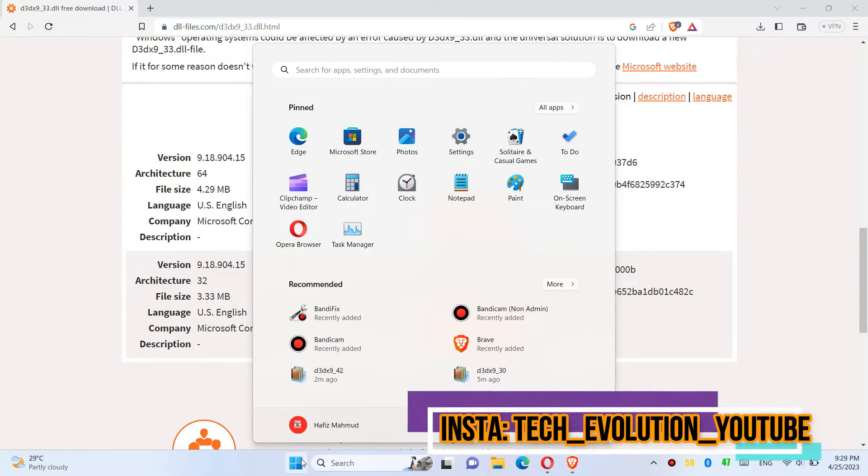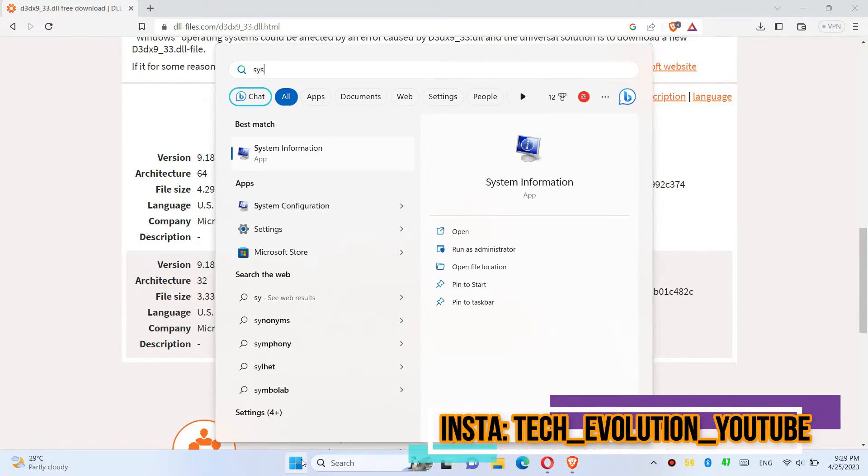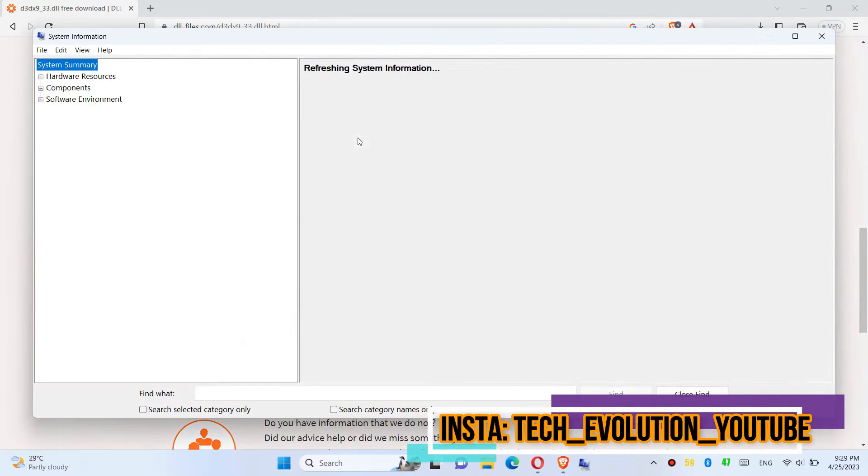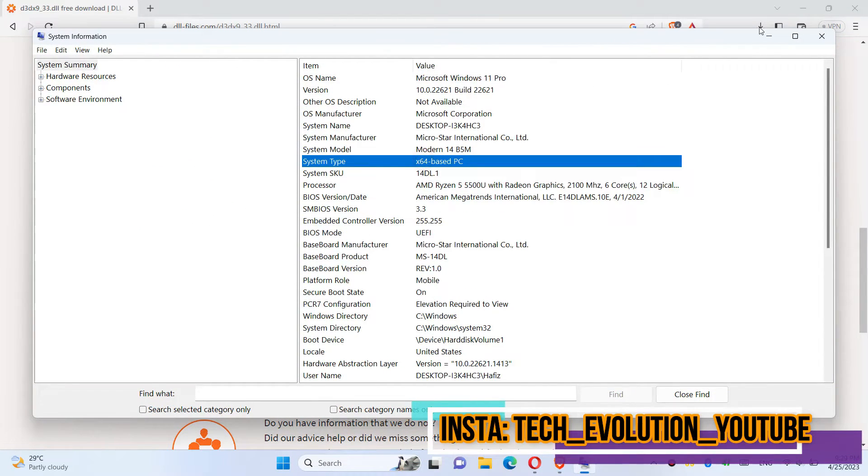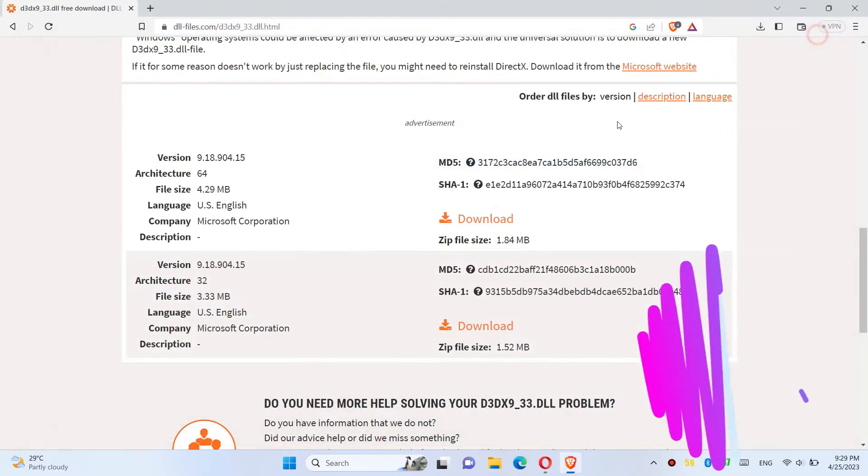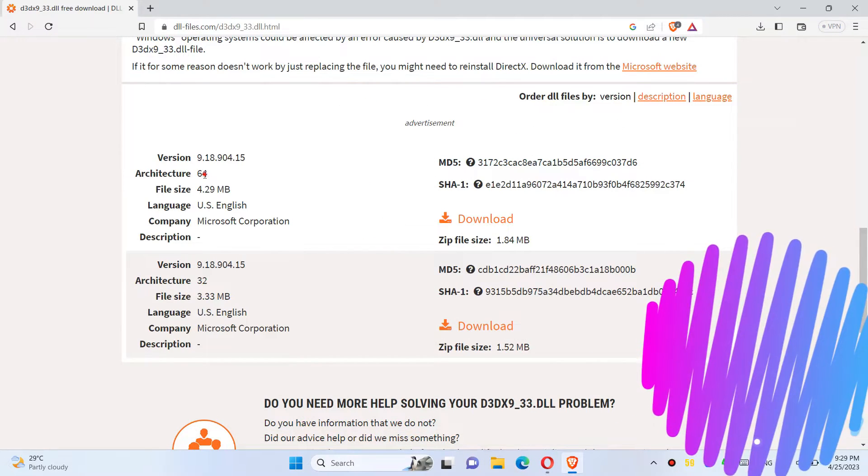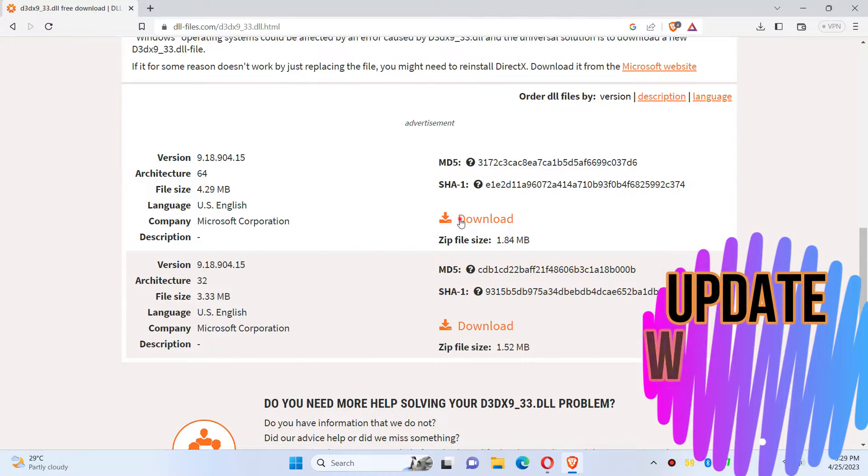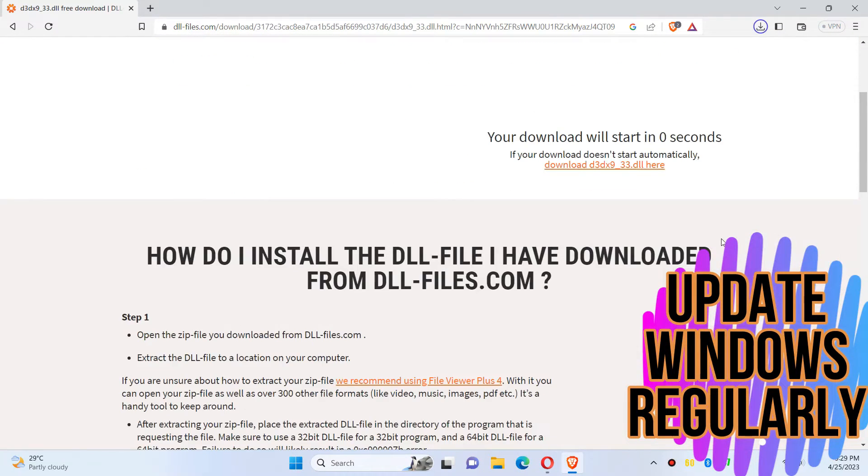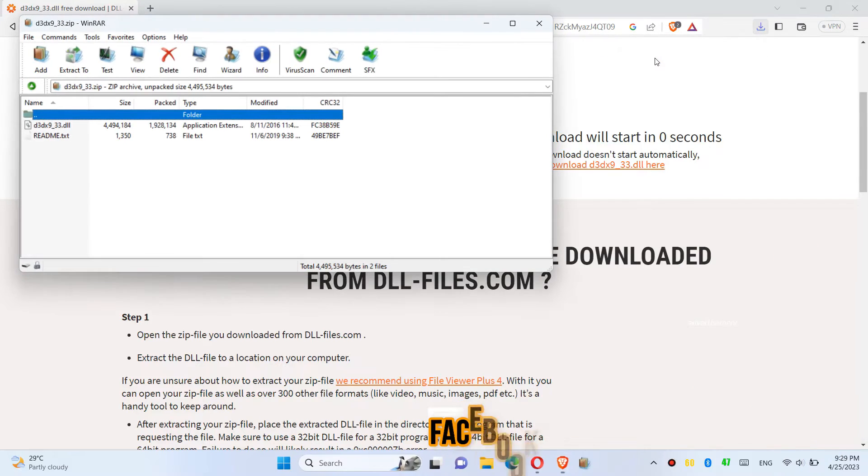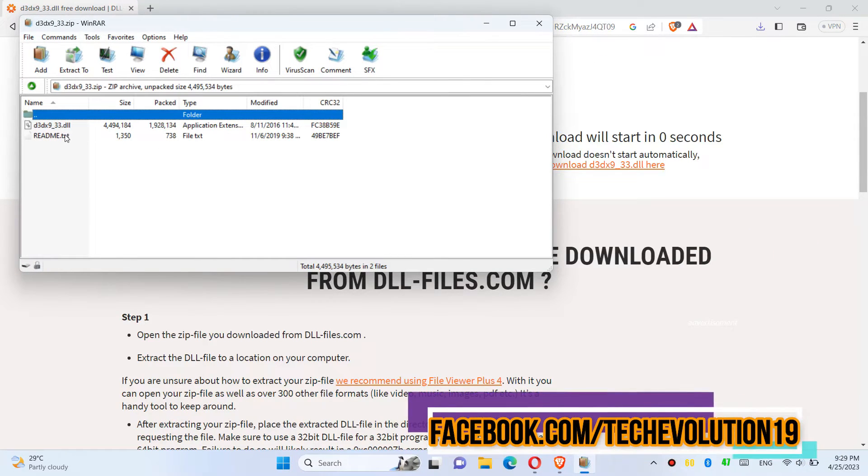If you don't know, click on Start and search for system information. Here you can see mine is a 64-bit PC, so in this case I'll be downloading the first one. I highly recommend you to read this page.